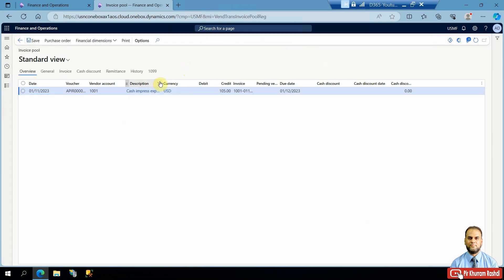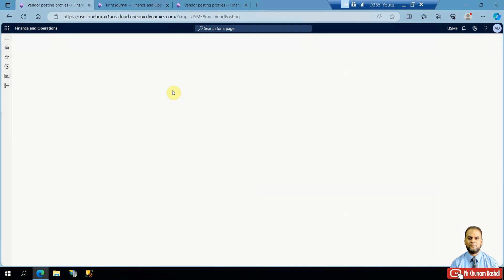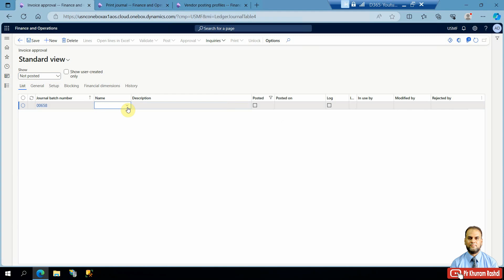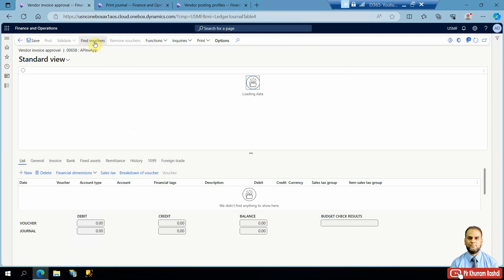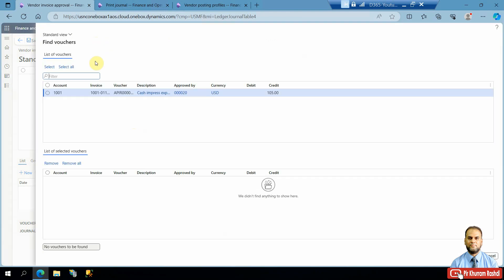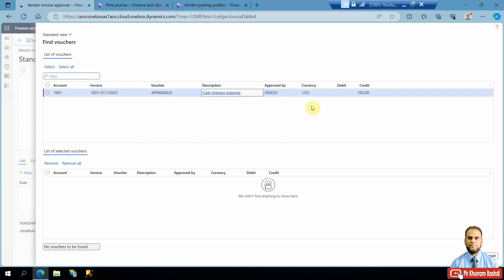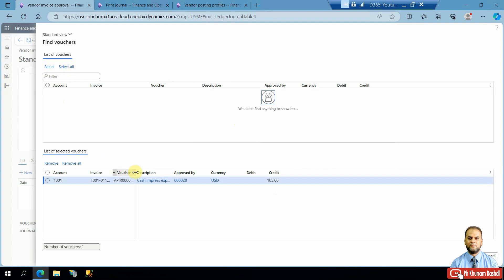The next step is to go to the invoice approval pool and check that our invoice is available there. We then go to the invoice approval journal, create a new invoice approval journal, and go to the lines. A 'Find Voucher' option is available — you can open that form and see the vendor account, invoice numbers, voucher, description, and the approver, which is now the current user. The credit amount of 105 is shown. We will select all since only this one invoice register is pending, then click OK.